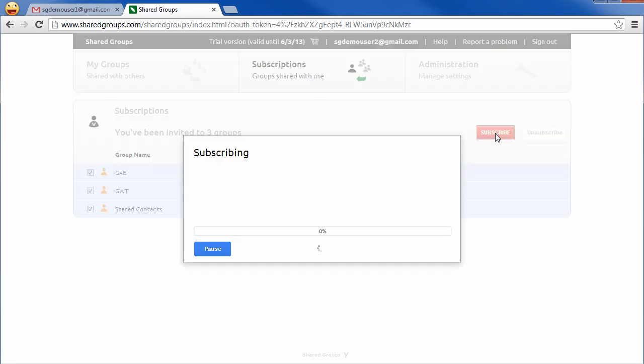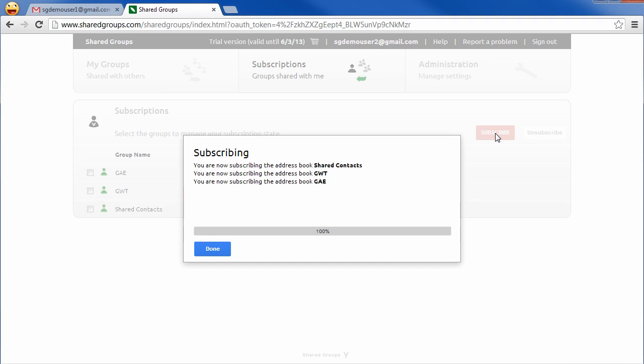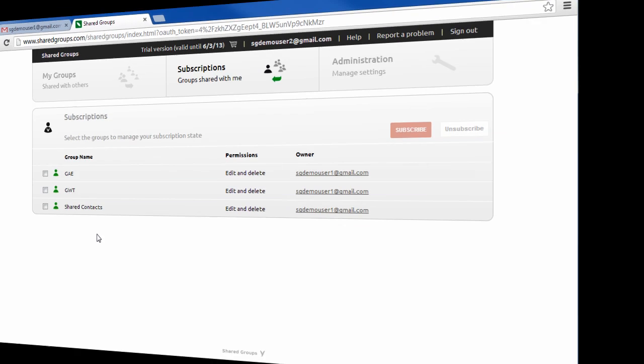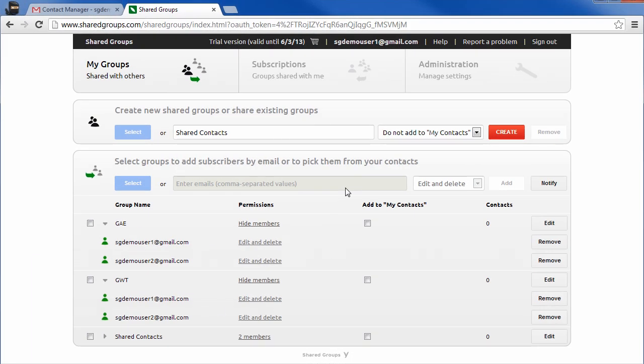When accepting the share, the yellow icons will turn green to indicate that the new member is now a subscriber of the shared groups. The icons will also turn green in the account of the user who shared the groups.